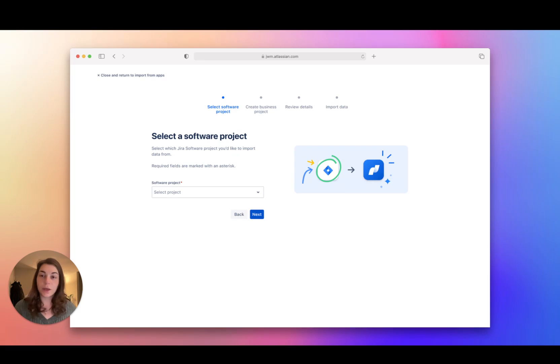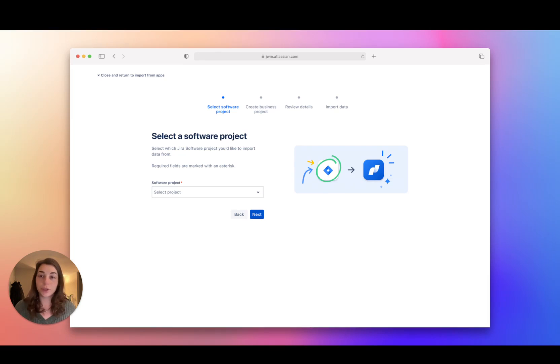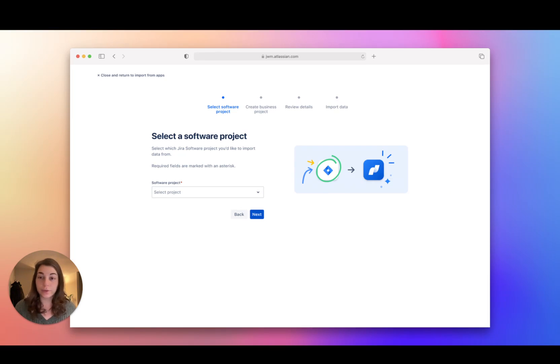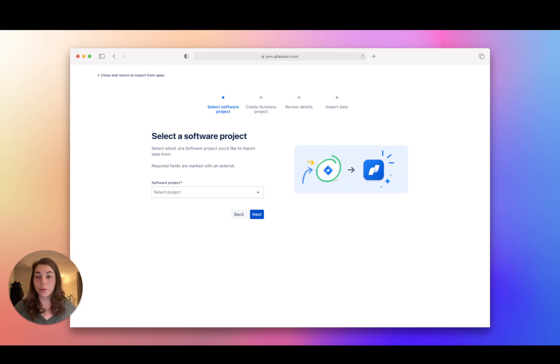First, if you're currently using Jira software for your project management and want to try out a Jira Work Management template, import your data so you don't have to start from scratch. See how it goes and you can always switch back to your original project anytime.